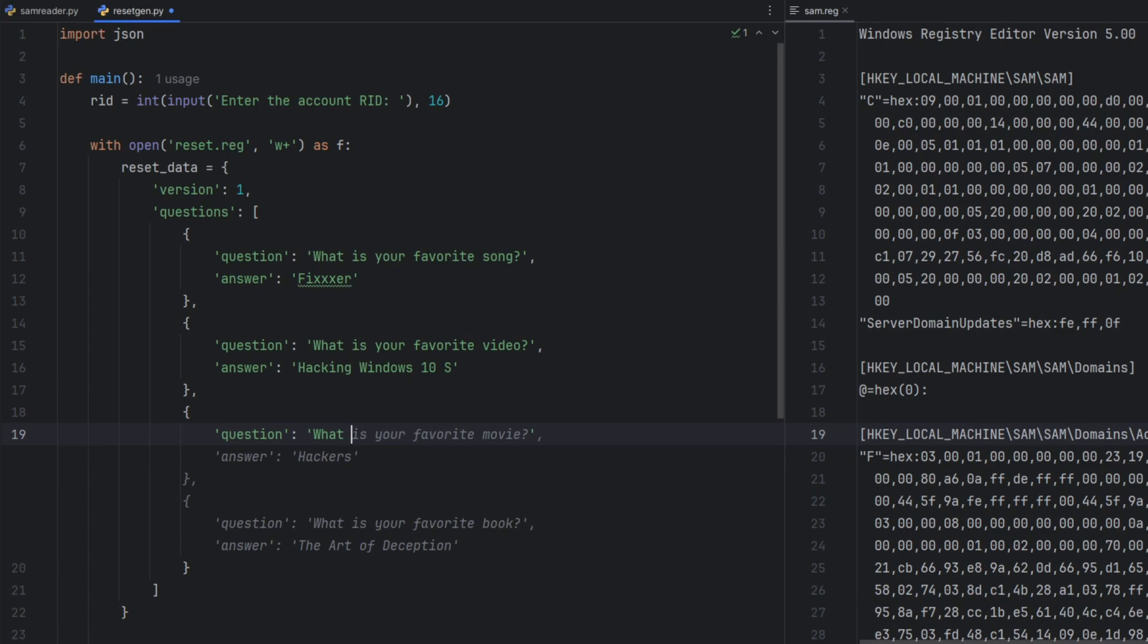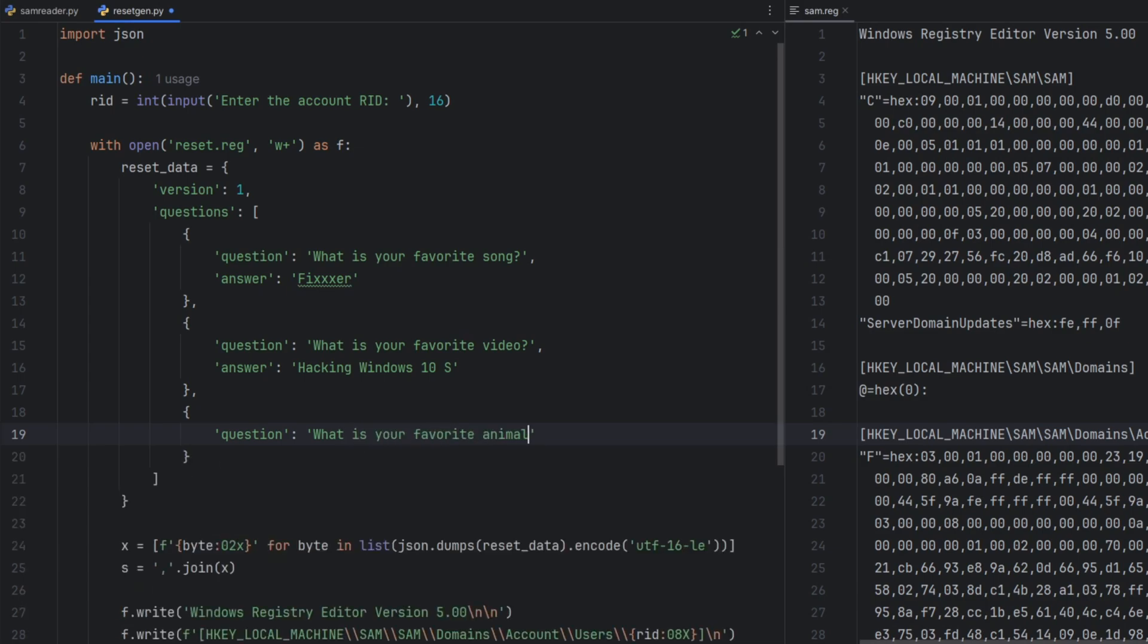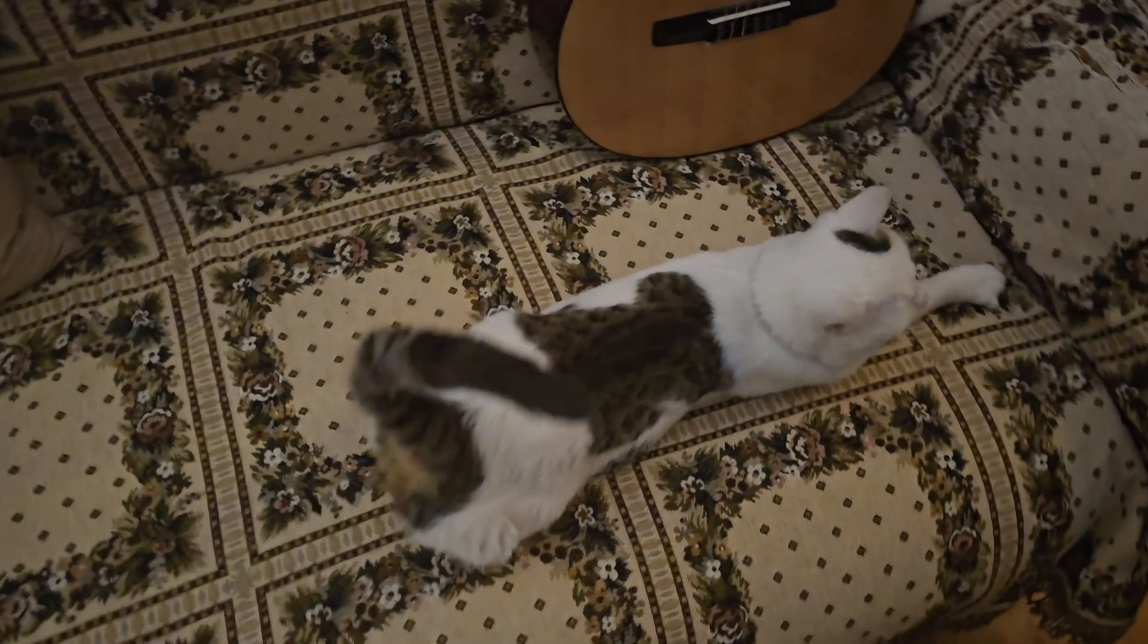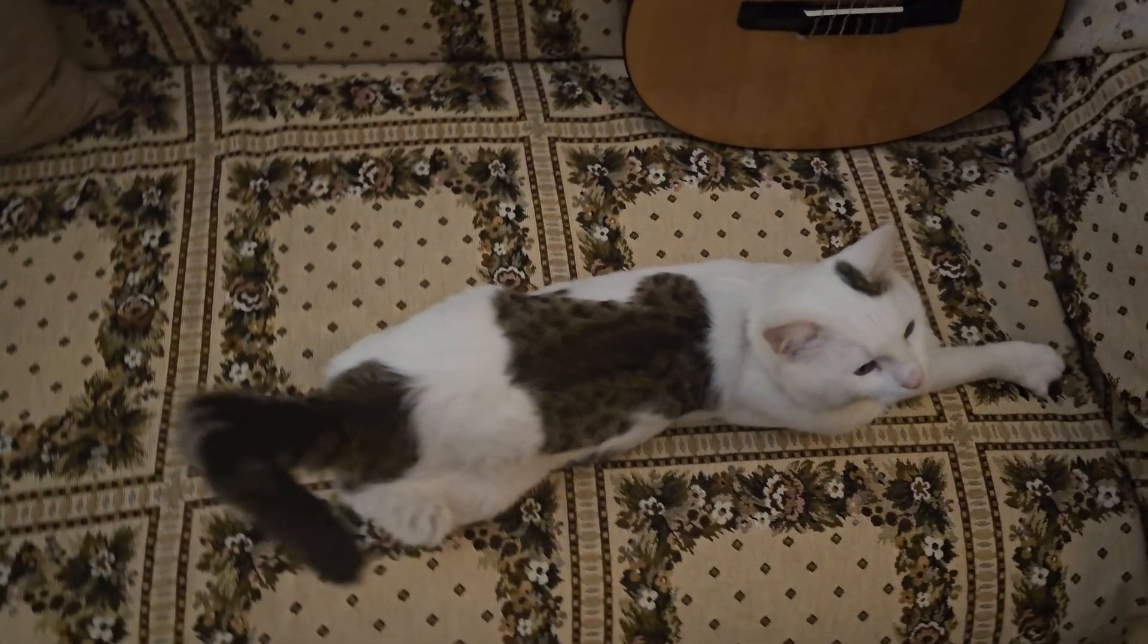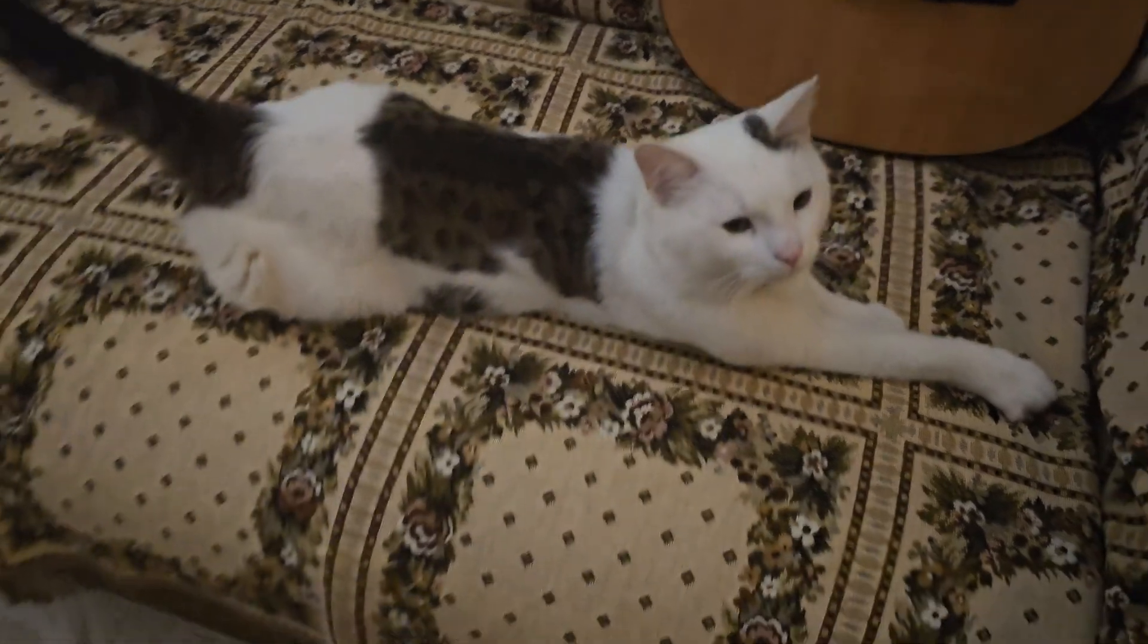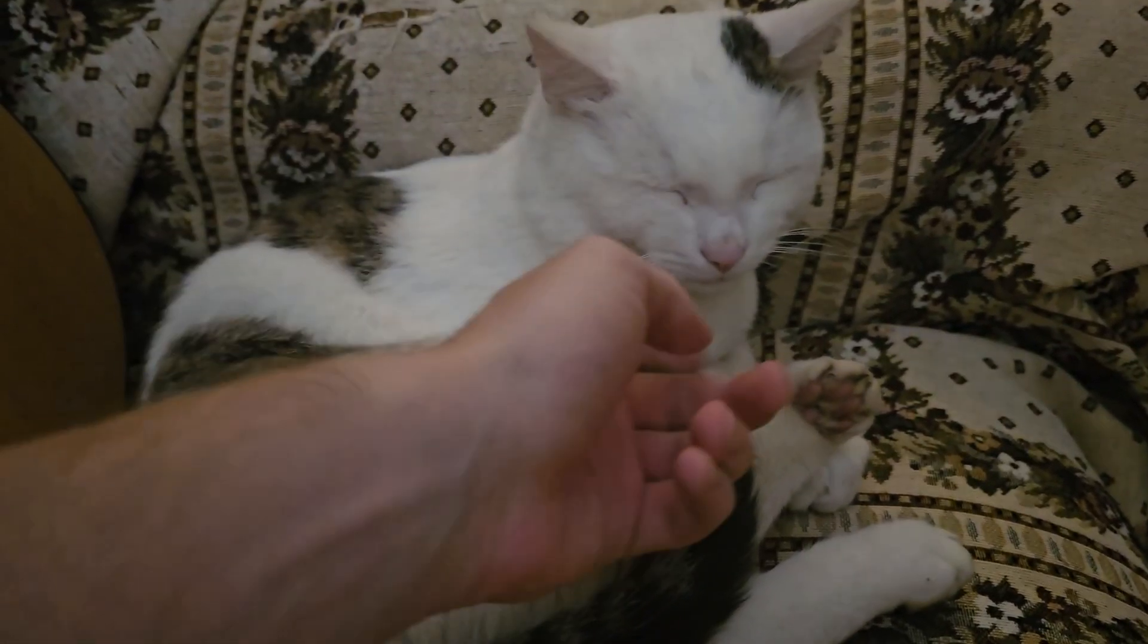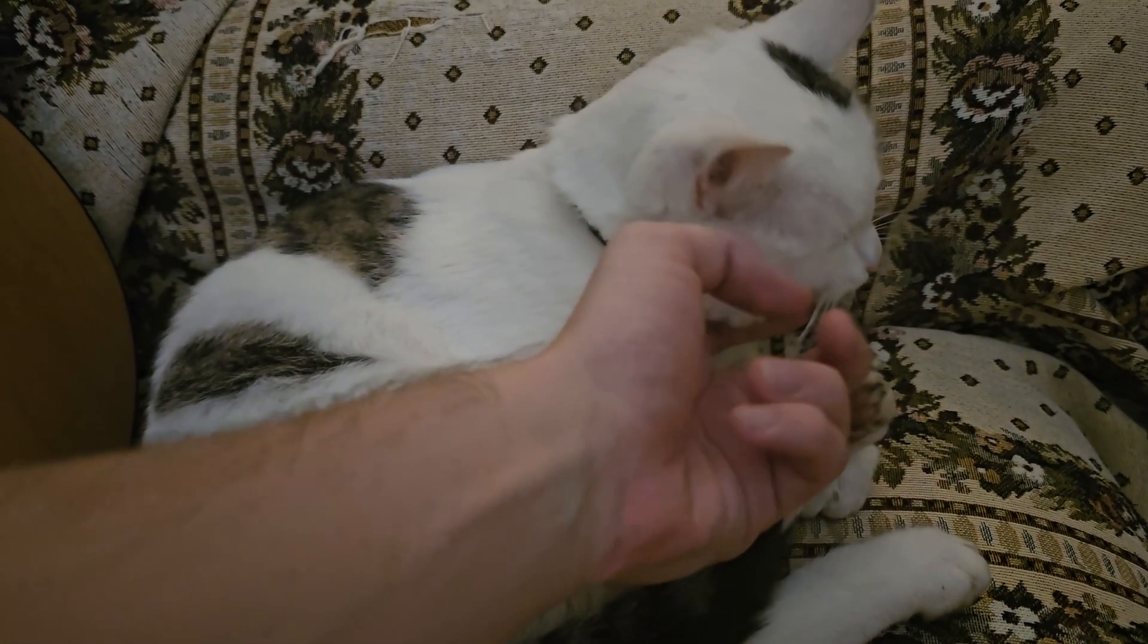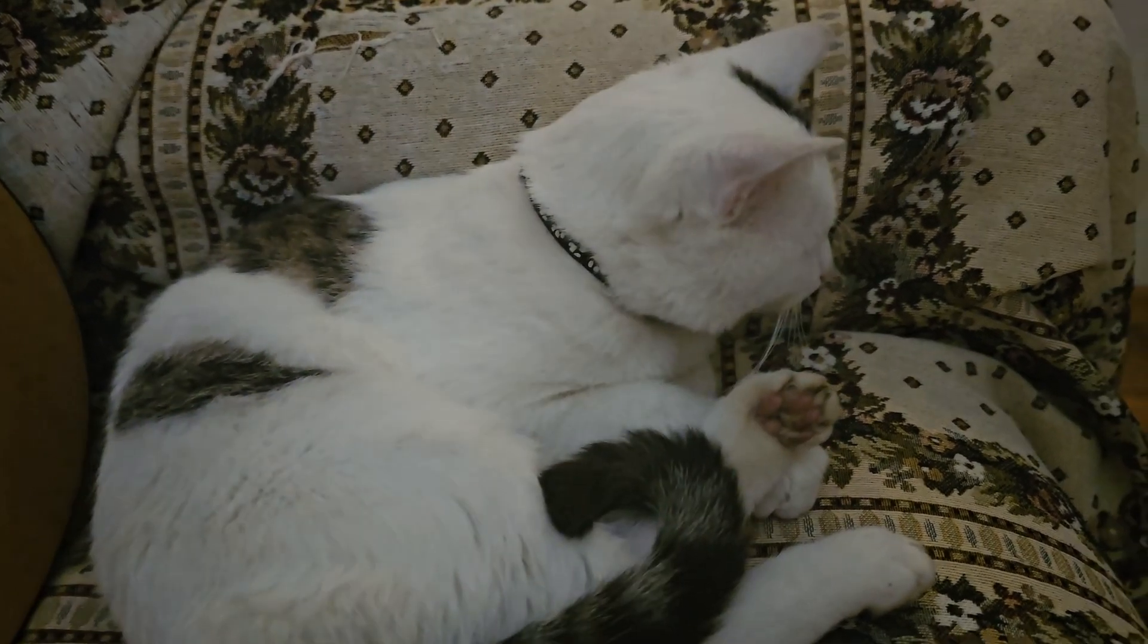What is your favorite animal? And that's right. I love cats, man. I got two kitties myself. And they're really cute. So definitely cat.